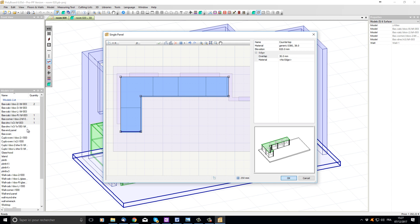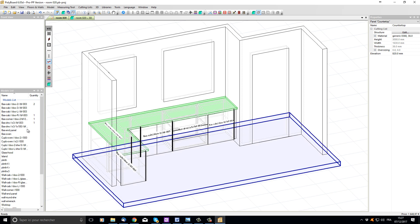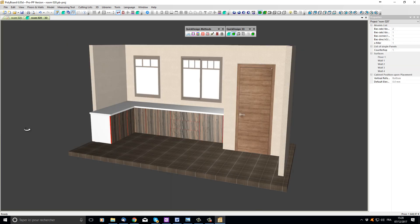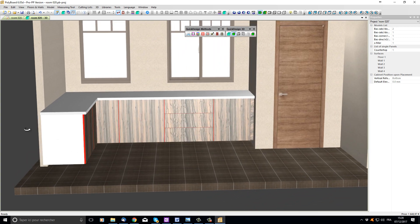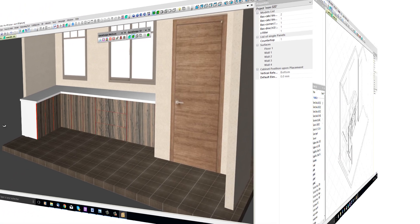When I click OK, Polyboard adds the worktop, and if I press the spacebar to go into the 3D view we can now see the new worktop with its overhang placed on top of our base cabinets.